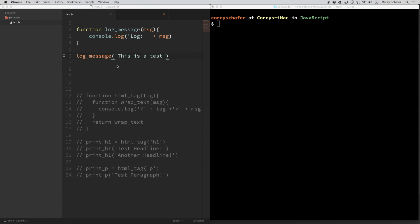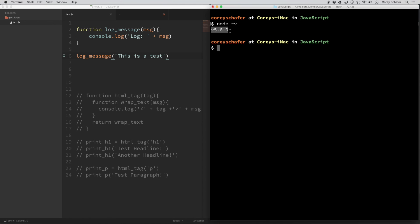Now once you finish that install, then you should be able to open up your terminal. And from within your terminal, if you type node space dash v, as long as you don't get any errors and you see a version there, then that should mean that you have the latest version of Node installed.